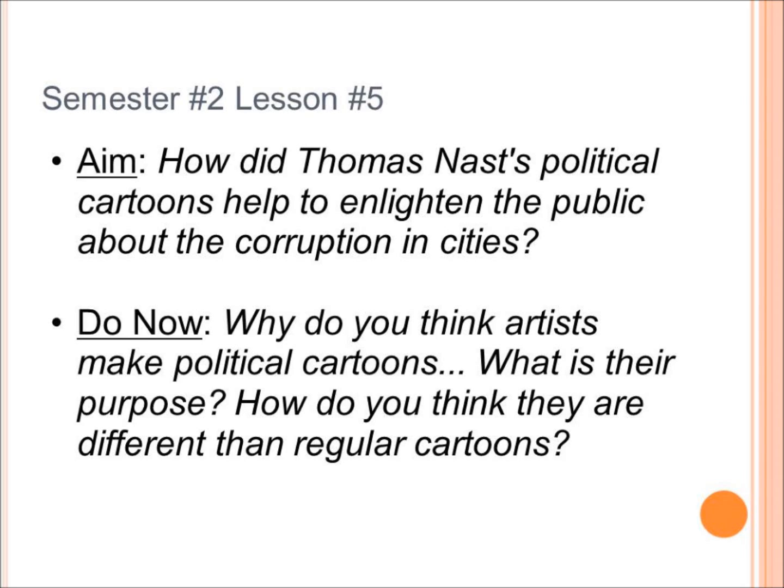Semester number two, lesson number five. Our aim today is: how did Thomas Nast's political cartoons help to enlighten the public about the corruption in cities?